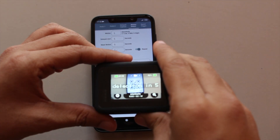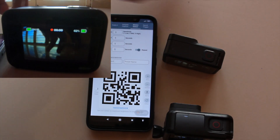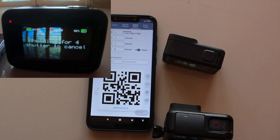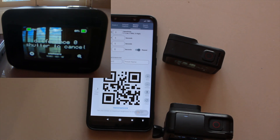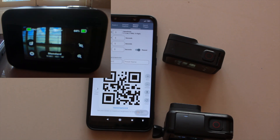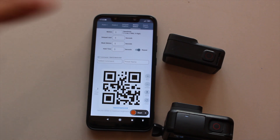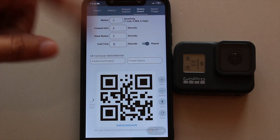After scanning the code and setting up the camera, if I move my hand around, the camera starts recording. After 5 seconds with no motion it stops, and if I move my hand again it starts recording once more. To stop the command entirely, simply press the shutter button. So you can use motion detection on the Hero 8 using this app.